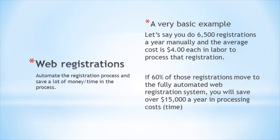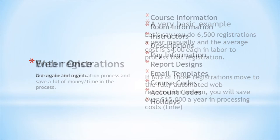Let's look at a very basic example. If you had a program with 6,500 registrations a year that was manually entering registrations at a cost of $4 each, if 60% of those registrations moved to an automated system, that program would save over $15,000 a year.